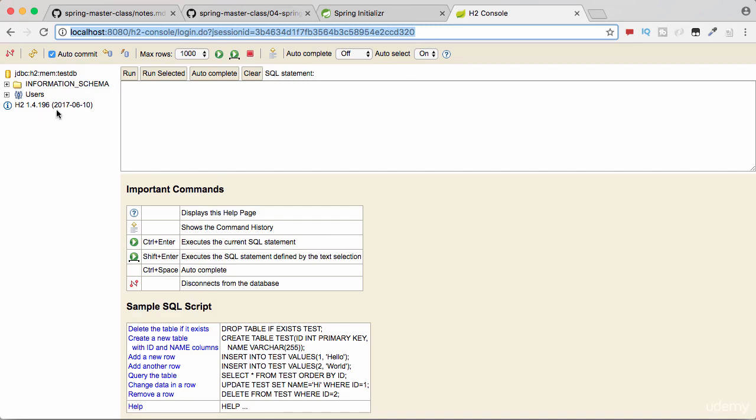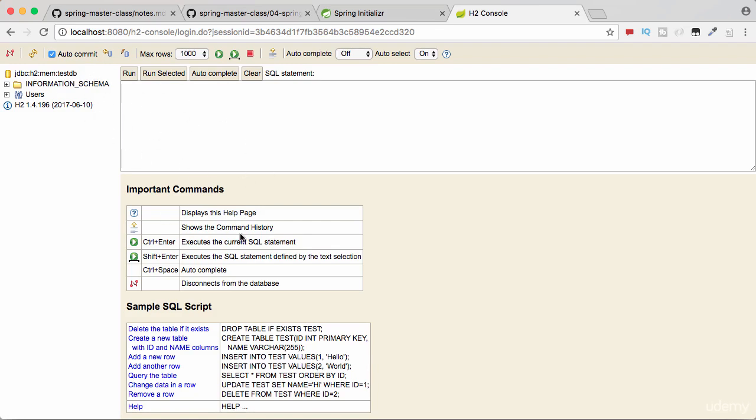As of now, there are no tables in this particular database because we have not created any tables. What we want to be able to do is create a table and populate some data into this in-memory database.